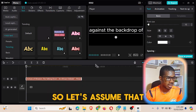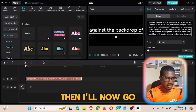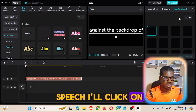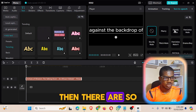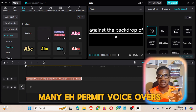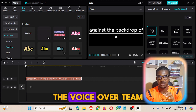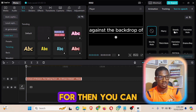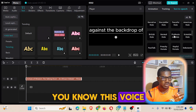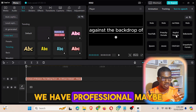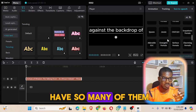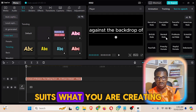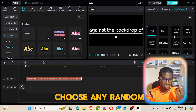Let's assume I've already done that. I'll now go to 'Text to Speech'. Click on 'Text to Speech' and you'll see there are so many pre-made voiceover templates you can choose from. Depending on the kind of content you want the voiceover for, you can select any of these voices — we have professional voices, full female voices, and many more.